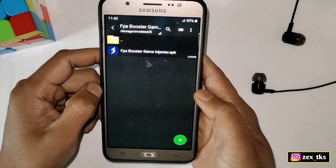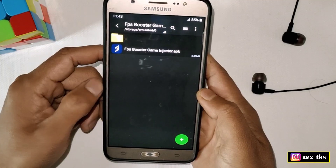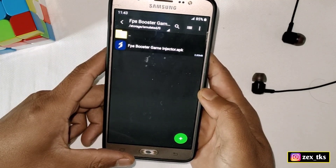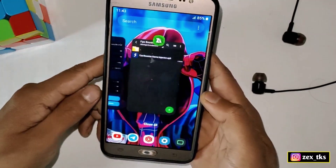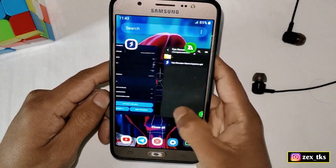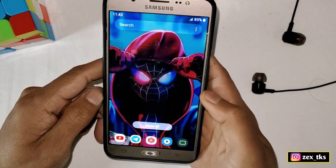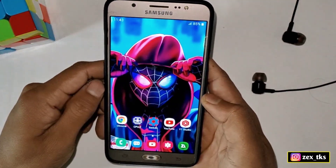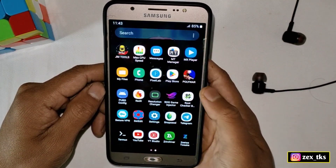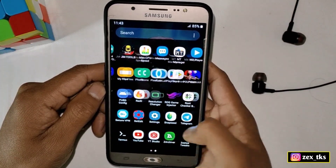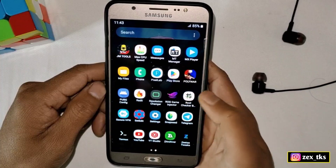After doing all the settings, simply tap on Activate and Exit. Once the script has been applied, you can remove the app from the background and open your game directly from the app drawer.